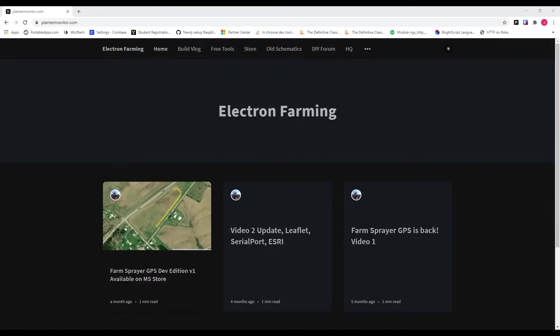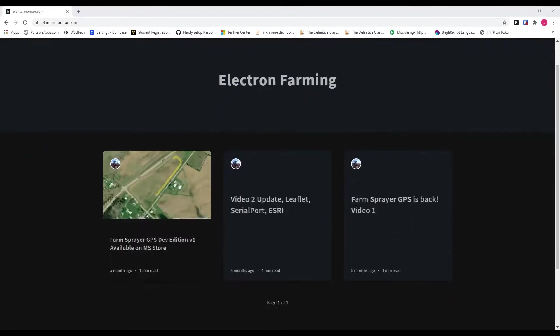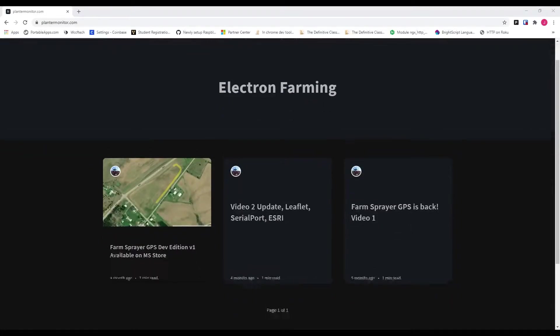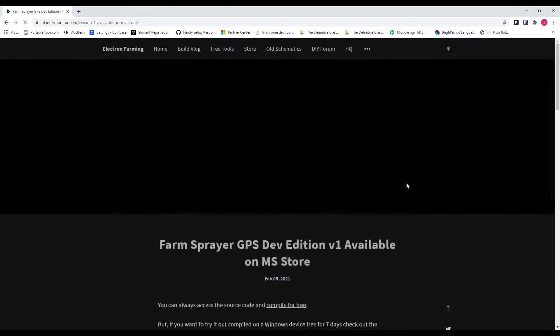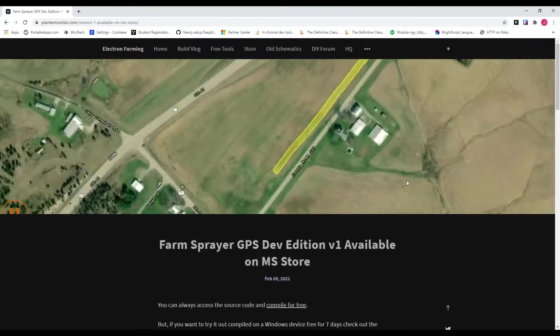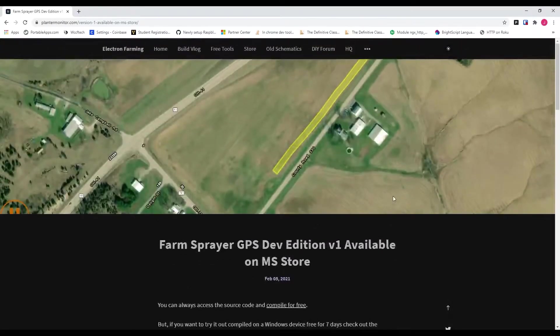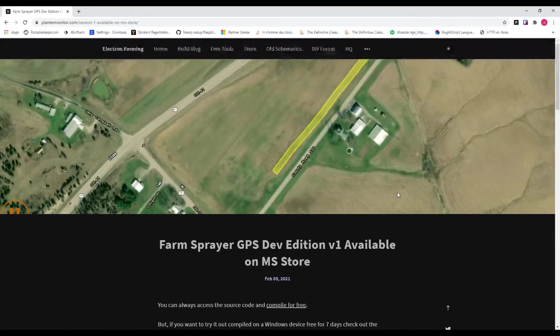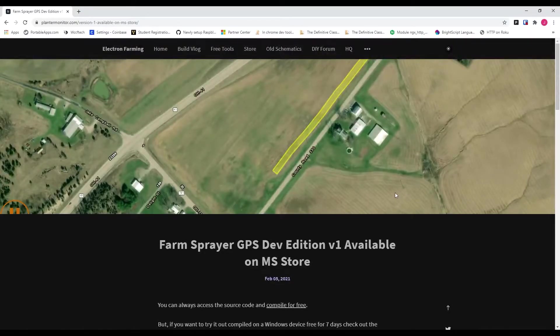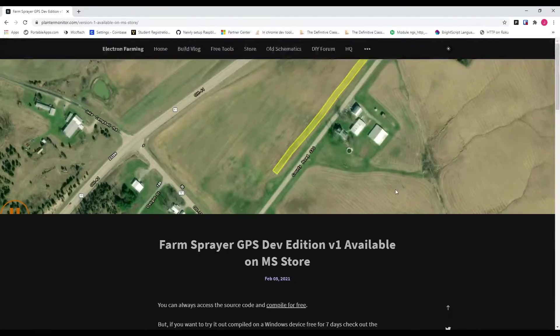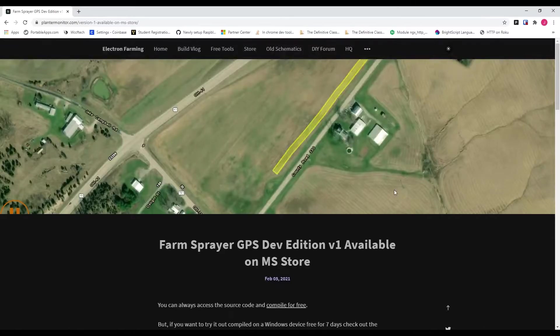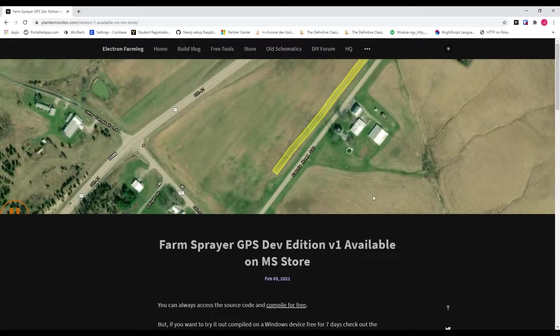All right. Let's take a look at what we're working with here, the progress of this project. If you go to plantermonitor.com progress, I've started kind of blogging a little bit about this project, kind of get some interest build up. But you'll see that Farnsphere GPS Dev Edition is now available on Microsoft Store. Now, this is a paid version. Basically, I put this up as a compiled version on Microsoft Store so that if you're not real experienced with compiling code, you can just pick it up and help support the project by just paying the $50 app cost.